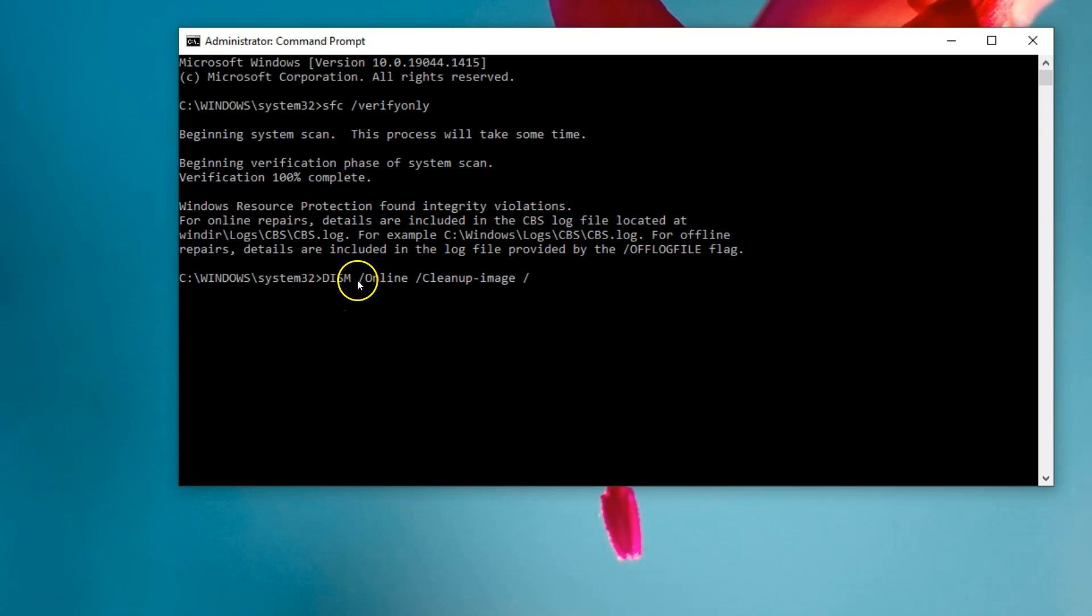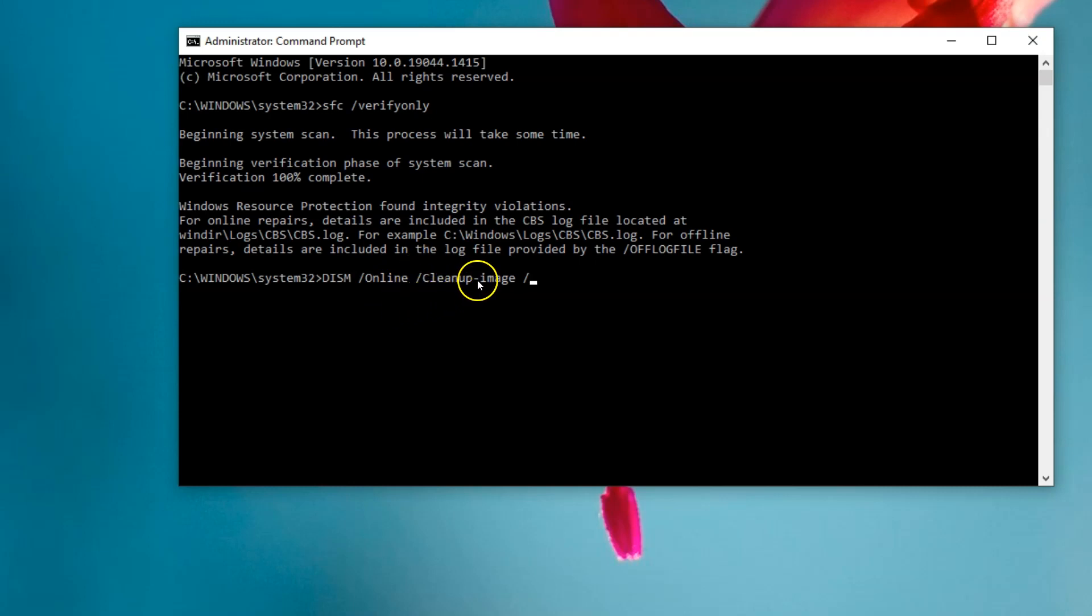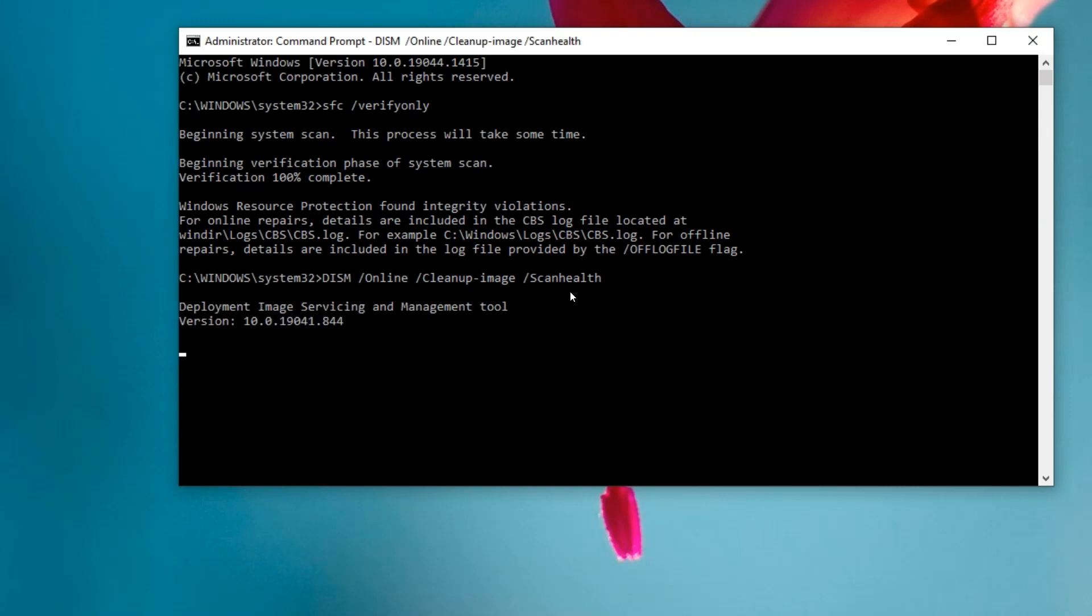and then space /Online, and space /Cleanup- with a capital C, dash Image, and then forward slash. And in here then it's whatever you wanted to do. So at the moment I'm just going to go ScanHealth, but you can have CheckHealth or RestoreHealth is the one that fixes it if there's any issues. Just going to say ScanHealth and just hit enter and it'll